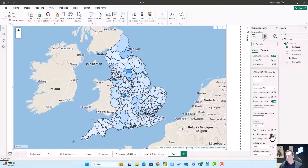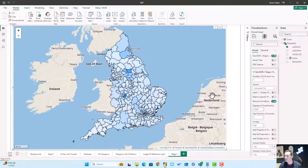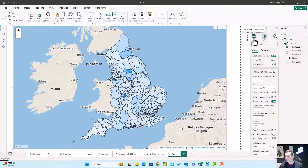And there's the quickest and simplest shape map in Power BI. But let's go one stage further and let's add drill down.